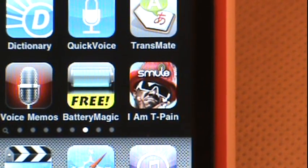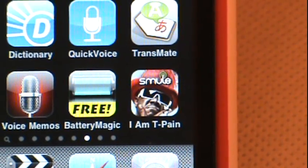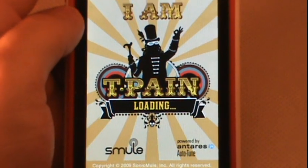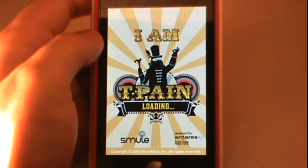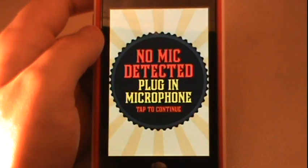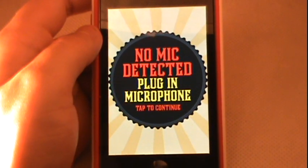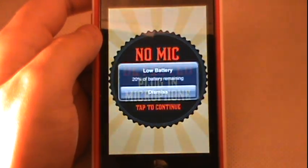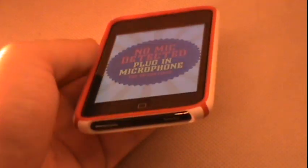My number three app is called I Am T-Pain. I'm sure most of you have heard of this — it was one of the top applications in the App Store for quite a while. What this app allows users to do is record their voice into the iPod Touch or iPhone. If you have an iPhone you can use it straight up; if you have an iPod Touch you will need an external microphone that plugs into your headphone jack at the bottom of your iPod.